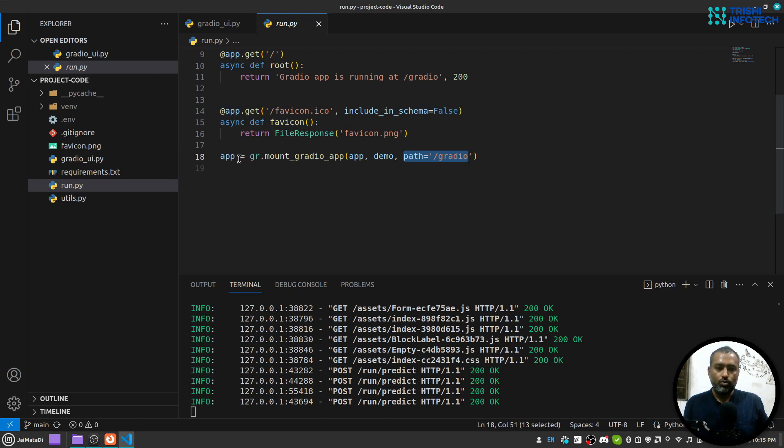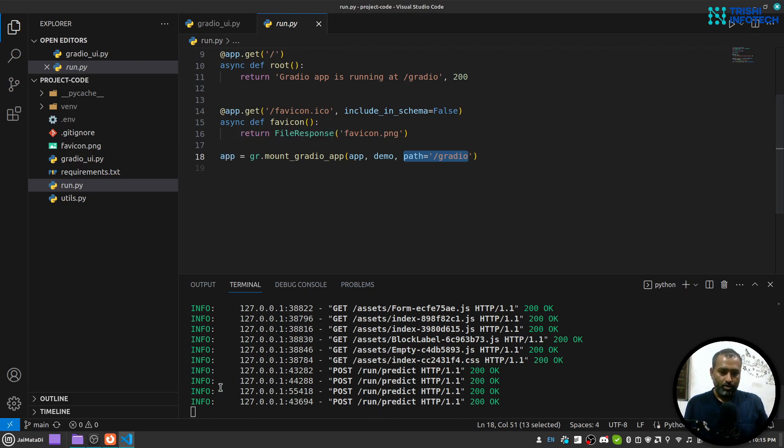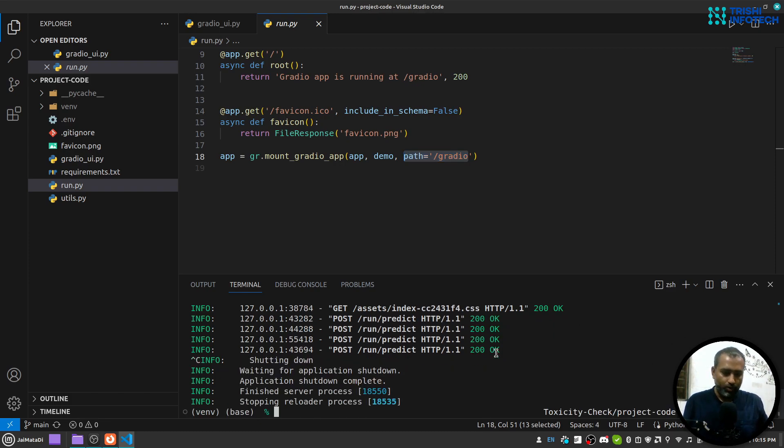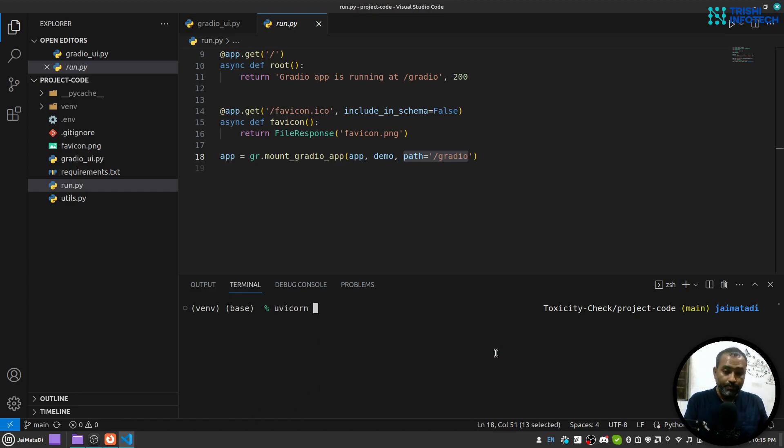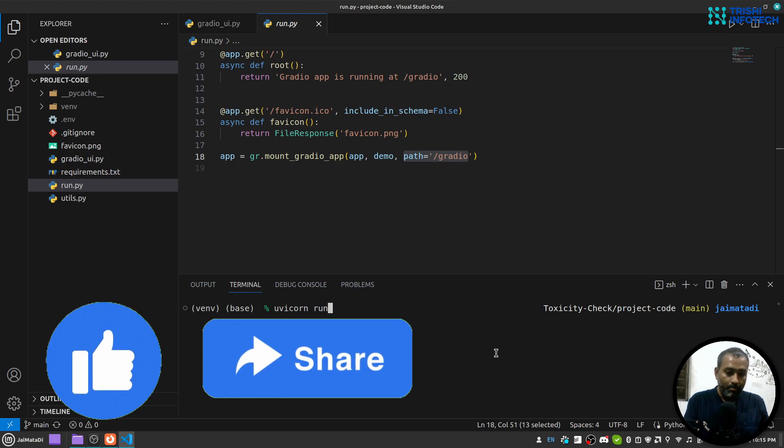So now in order to run this application, what you can do is that let me first clear the screen. You need to use uvicorn and then the file name without dot py, a colon and then app. And I'm using reload just in case I make any changes it will reload the application.